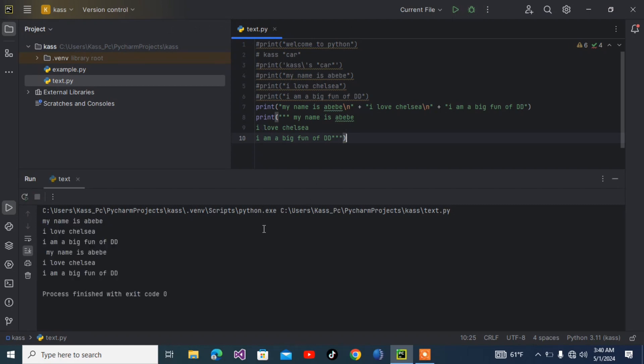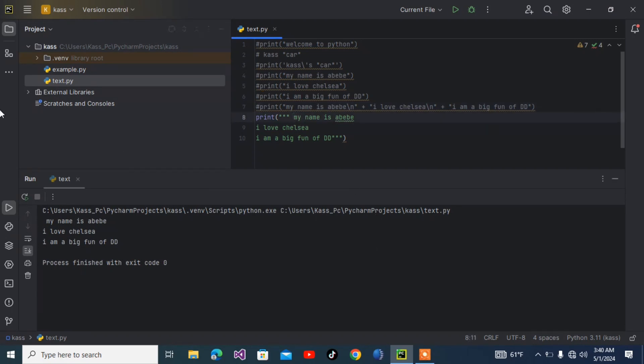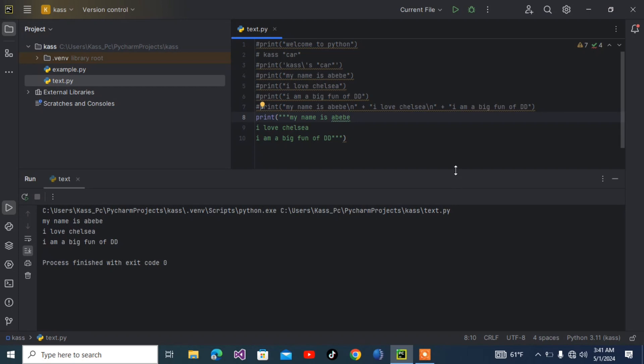Let me comment the above one. As you can see here, 'My name is Abebe, I love Chelsea, I am a big fan of Drogba' displays. The space at the top is created because of the space in the code. Space is also a character in Python, C++, and Java.